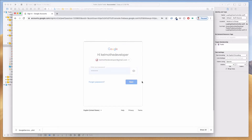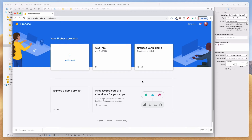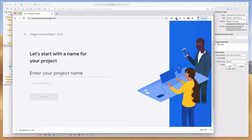If you're logging in for the first time, you shouldn't see any existing projects. I have 'web-fire' and 'firebase-auth-demo' as past demo projects. If you're logging in for the first time, you should only see the card that says 'Add Project' with the plus button at the top. Let's click on that.